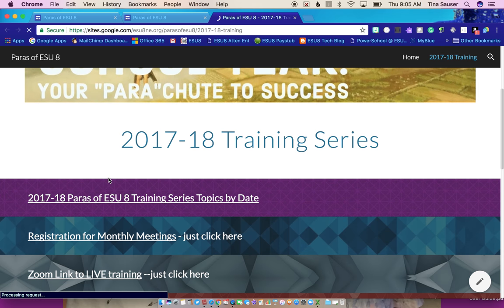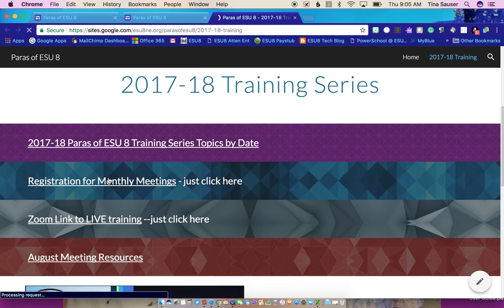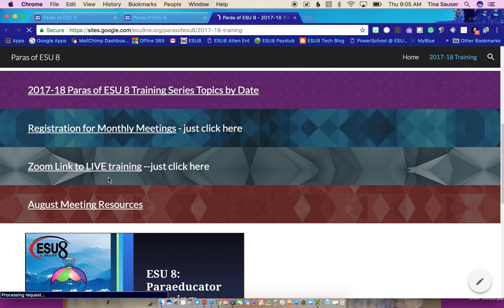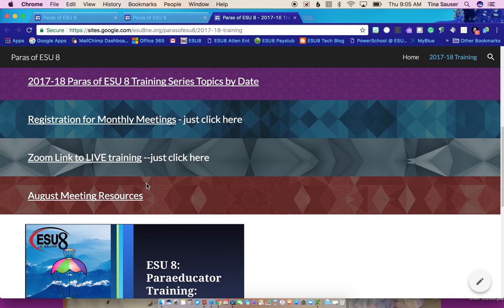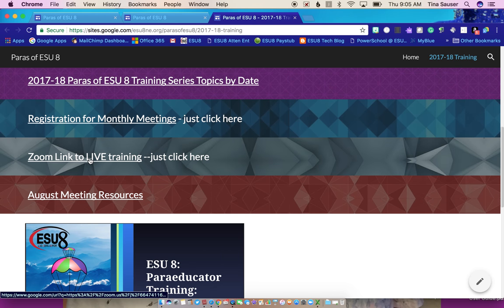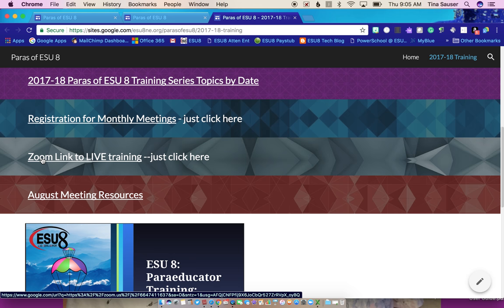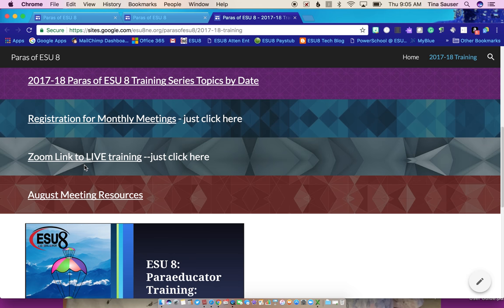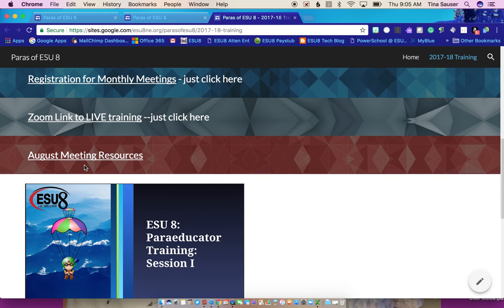Then as you scroll down, here are the links and information for everything. So if you look right here, this gray link is going to take you to the live Zoom link on how you can join when or while we're recording. So this is the live link, and that's the first Tuesday of every month at 2 p.m.